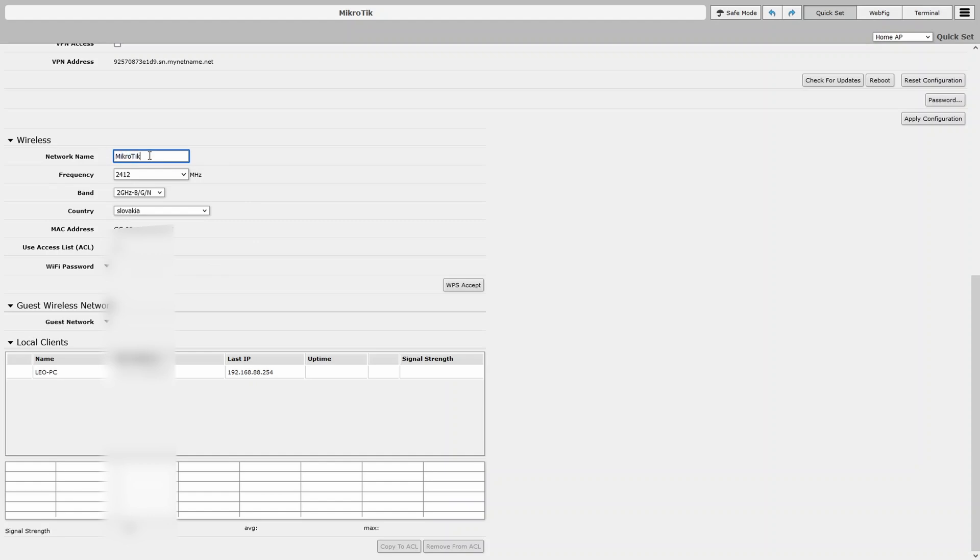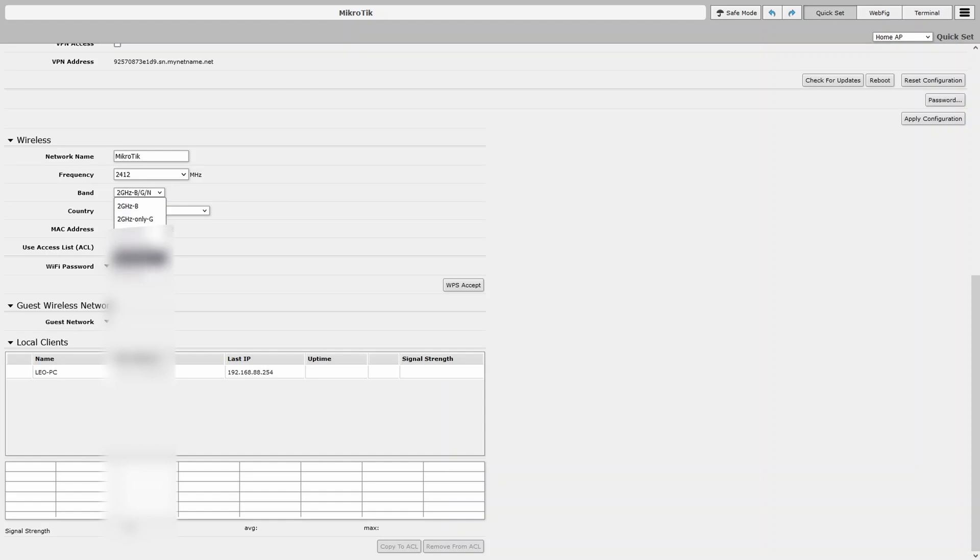You can set up your name. So, mine will be MikroTik. You can choose the band, either B, G or N, so different Wi-Fi standards. And you can also set a password.